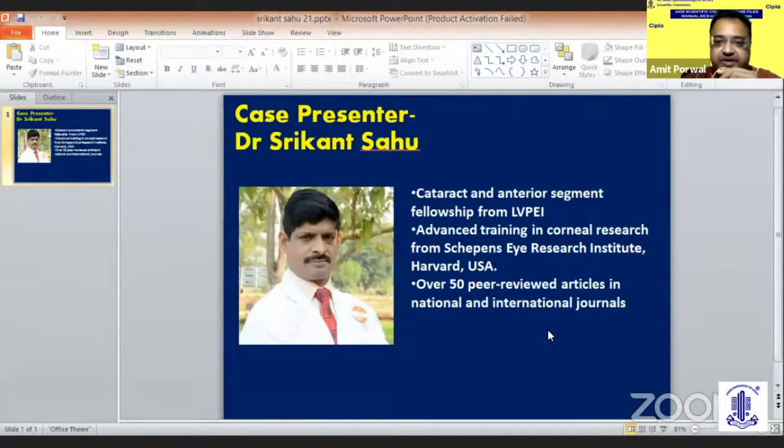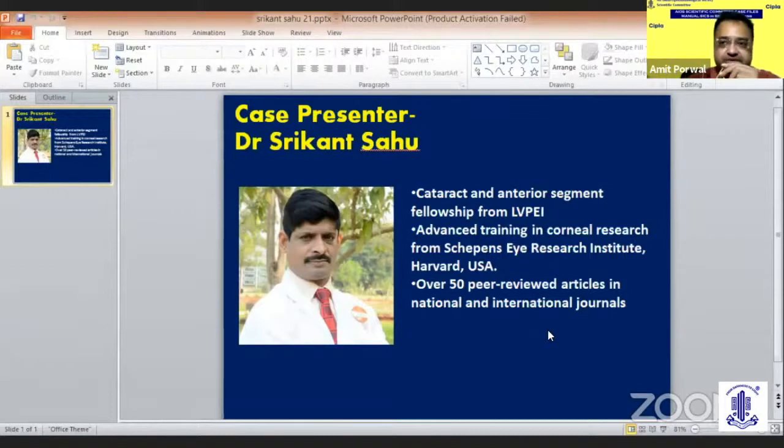He has over 50 peer-reviewed articles in national and international journals. Would you, Dr. Sheree Khan, would like to hear about SICS from you.